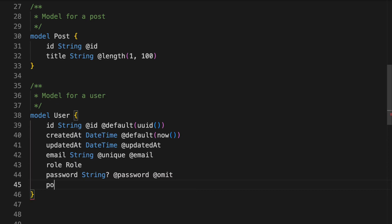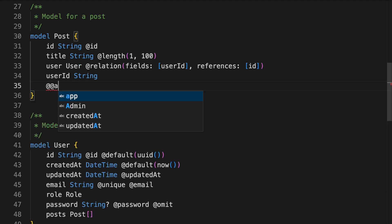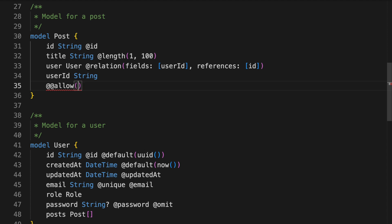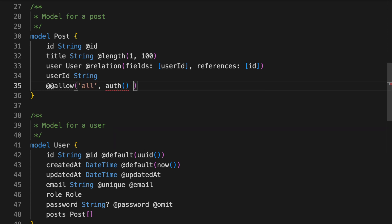It all starts with your schema file, where you define your database model and relations. By defining policies right inside the data model, your schema becomes the single source of truth for your back-end.